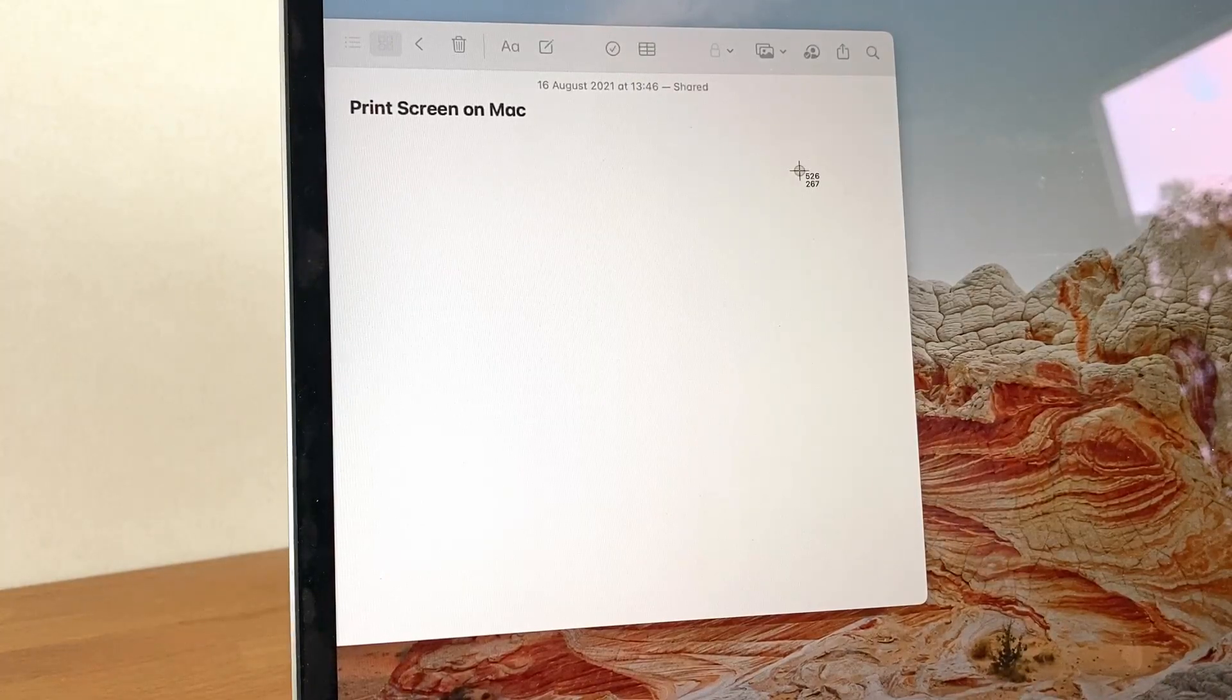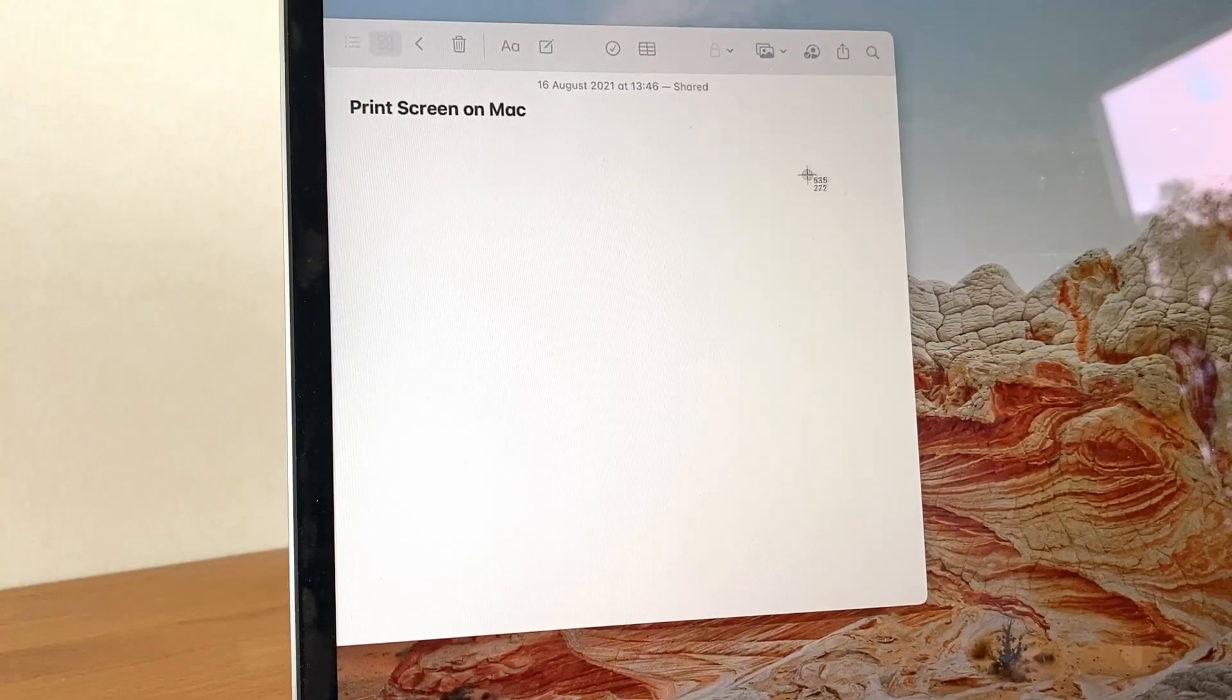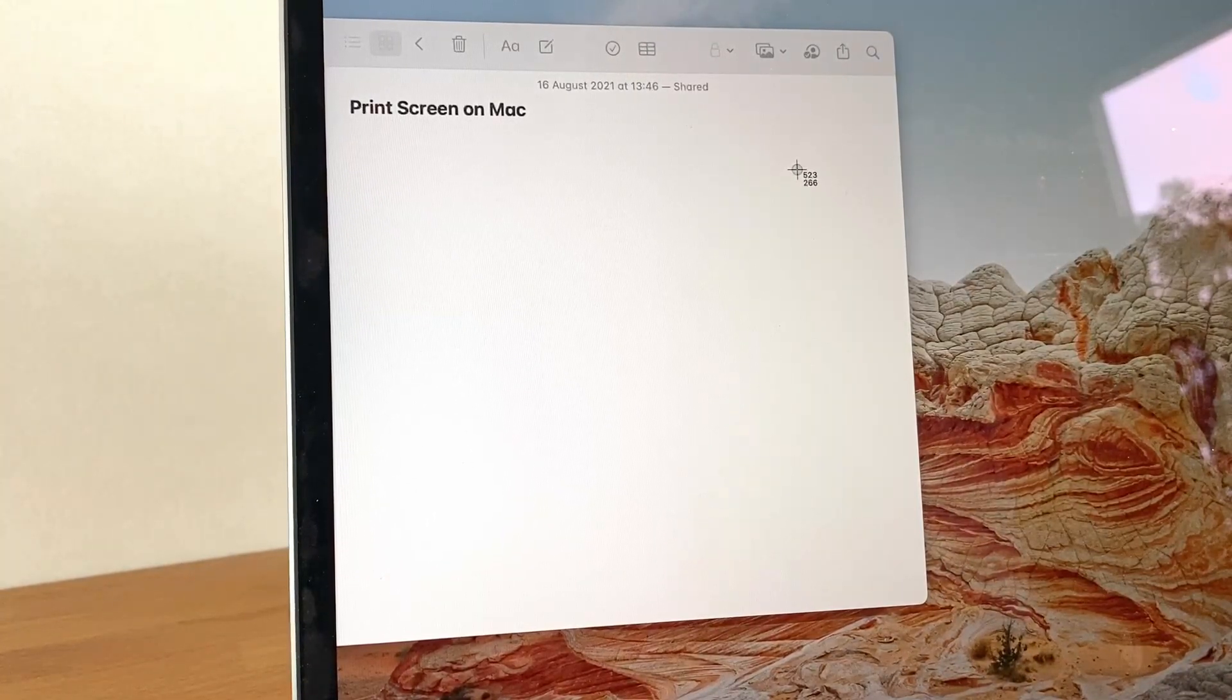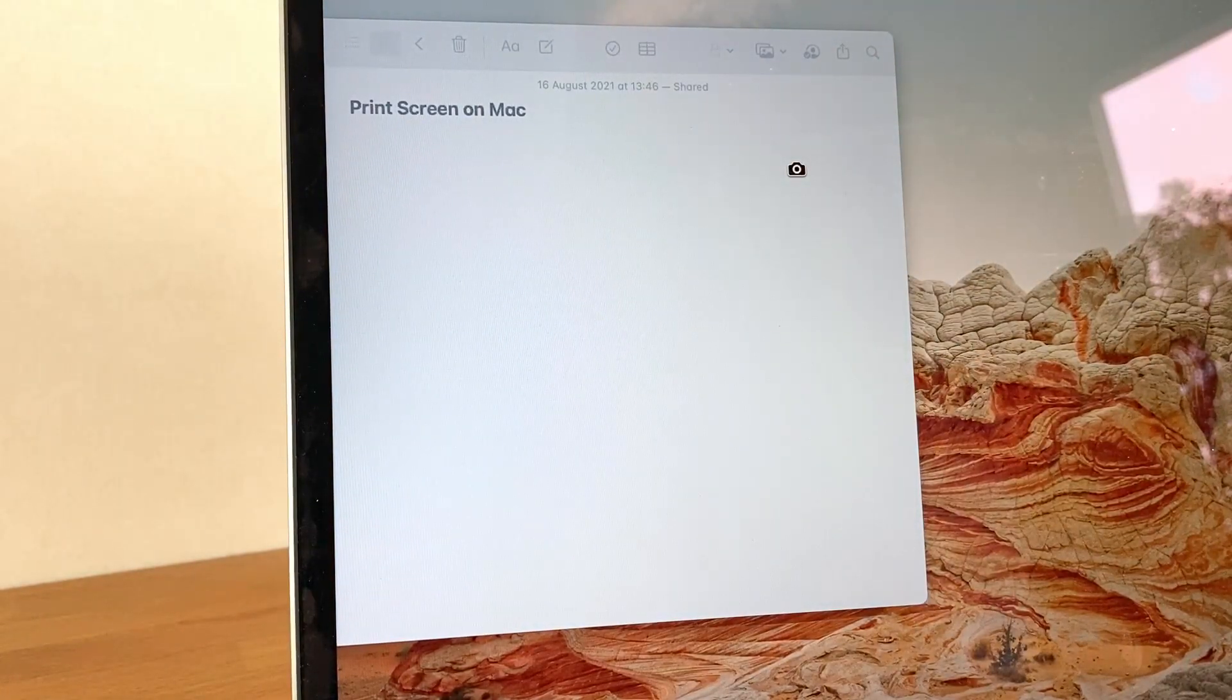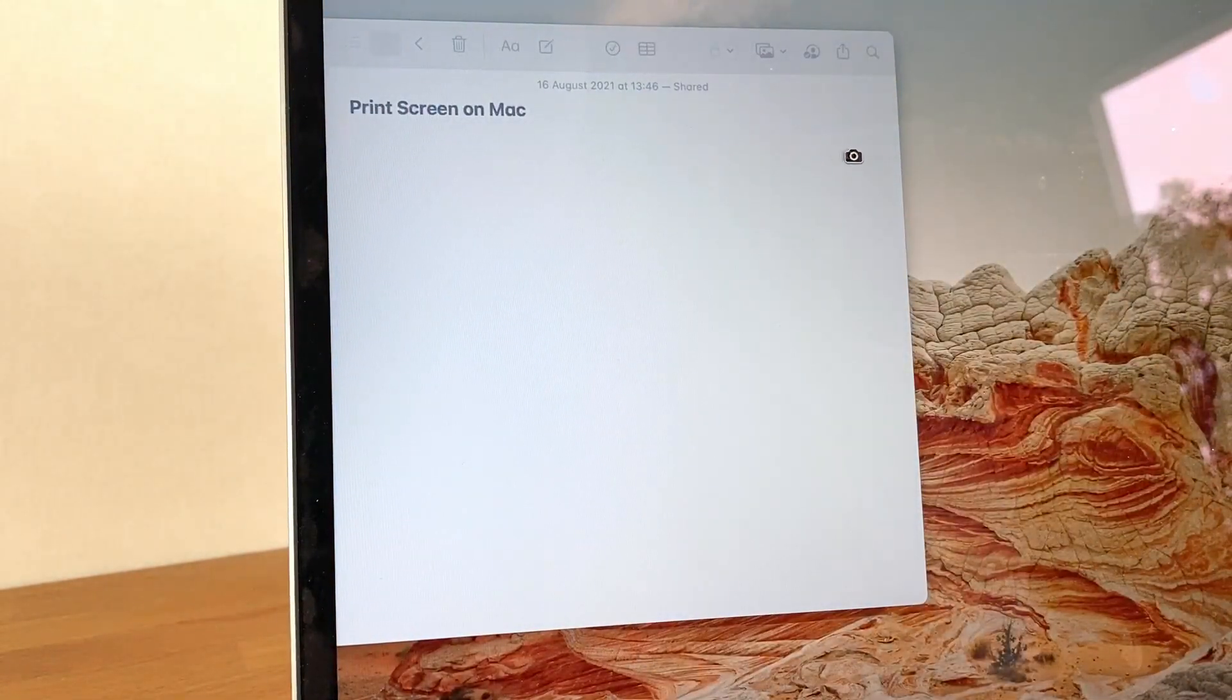Instead of clicking and holding the mouse or touchpad to create a rectangle, we now press Spacebar. This makes the cursor change again, but this time into a camera symbol.